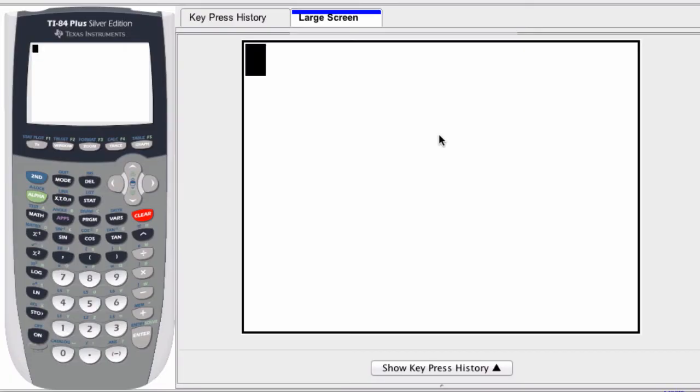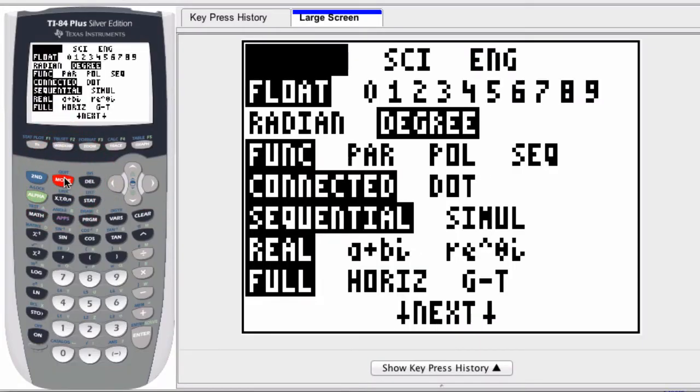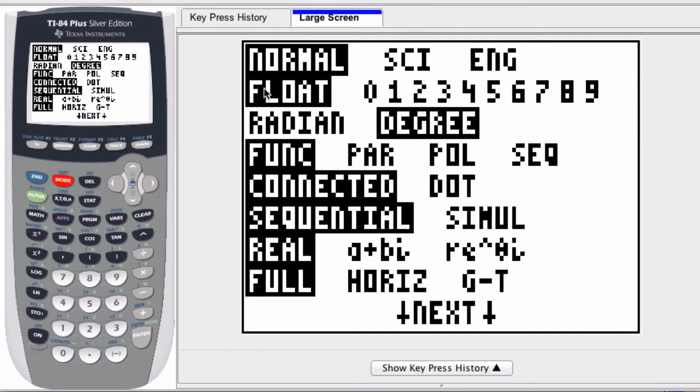When you're changing the float value on a calculator, what you're doing is you're changing how far past the decimal point you want your calculator to calculate your result.